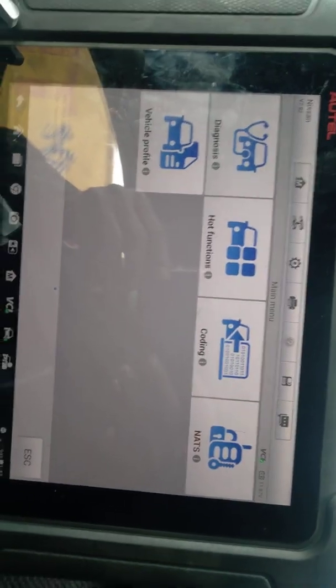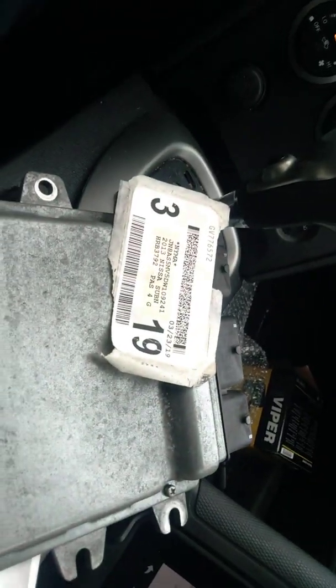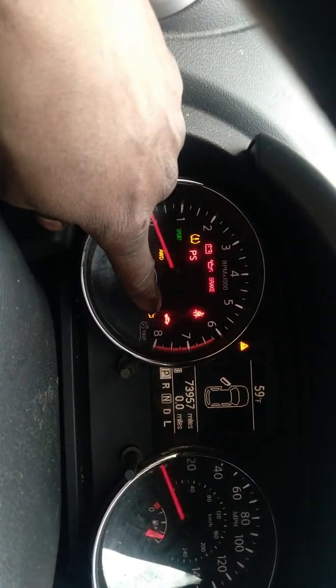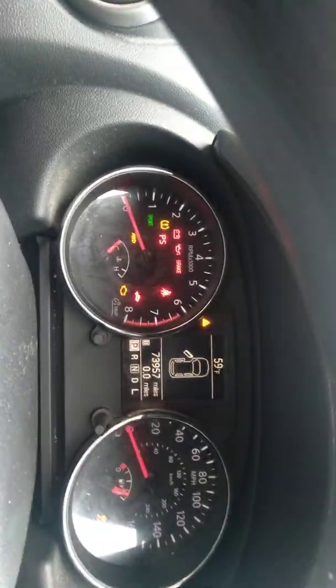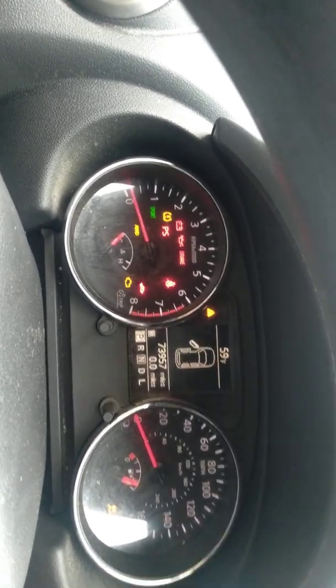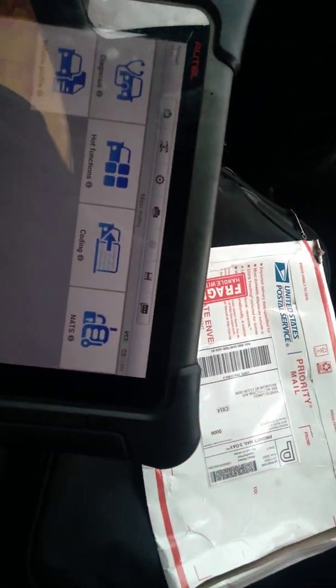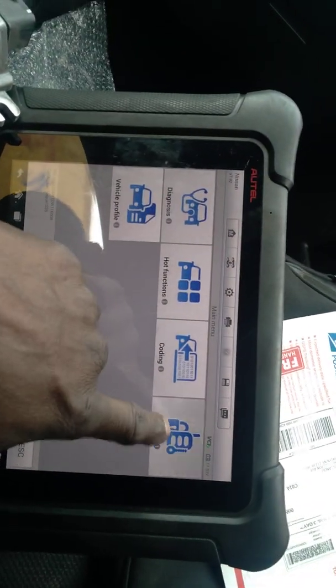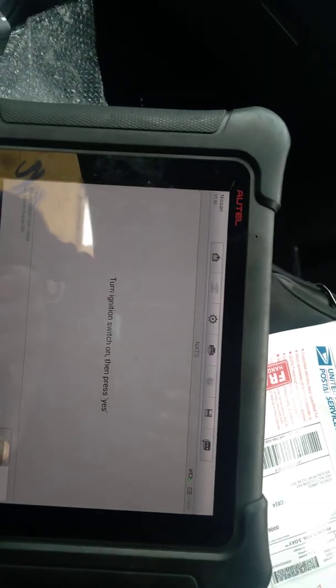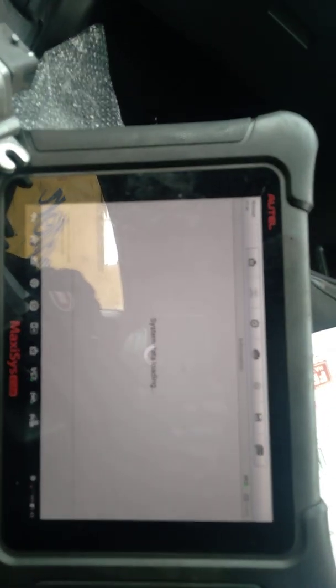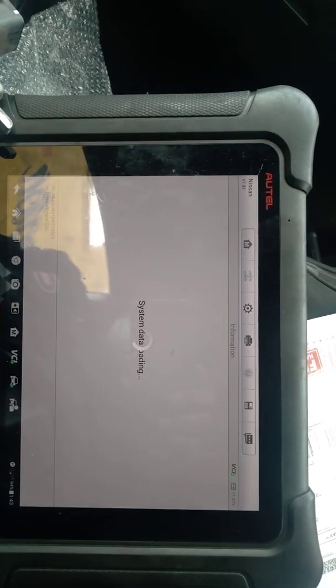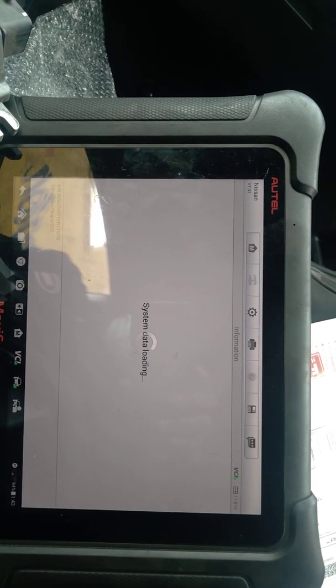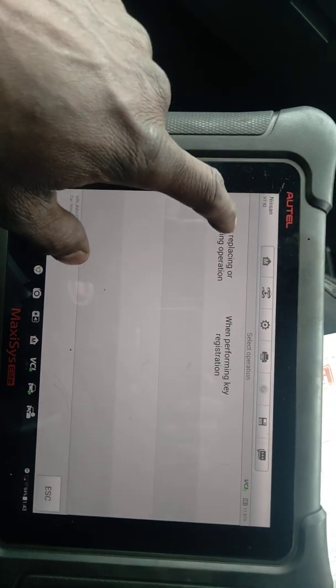Here today we have a 2013 Nissan Altima about to change the computer. See the security light is on, cranking, no start. You can see they bought it on eBay. So you go to anti-theft, press yes.